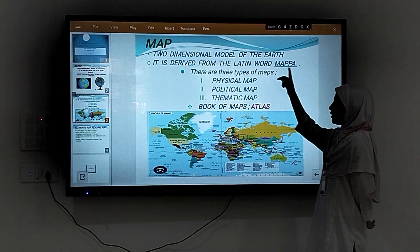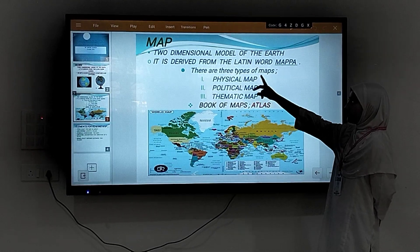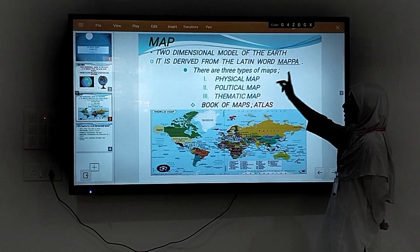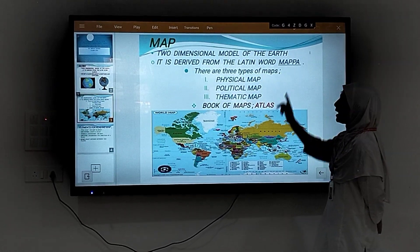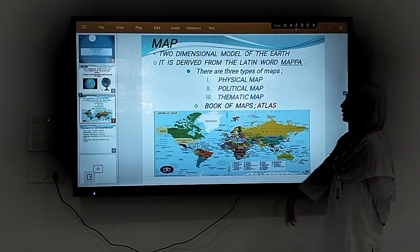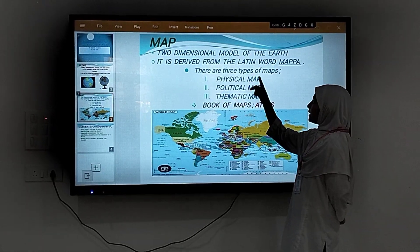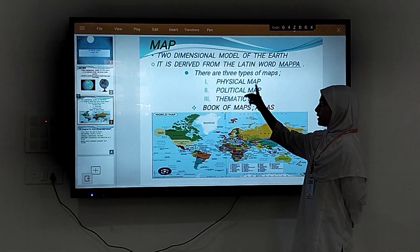A map is a two-dimensional representation of the earth. It is derived from the Latin word 'mappa', which means a cloth or a sheet. There are three types of maps.